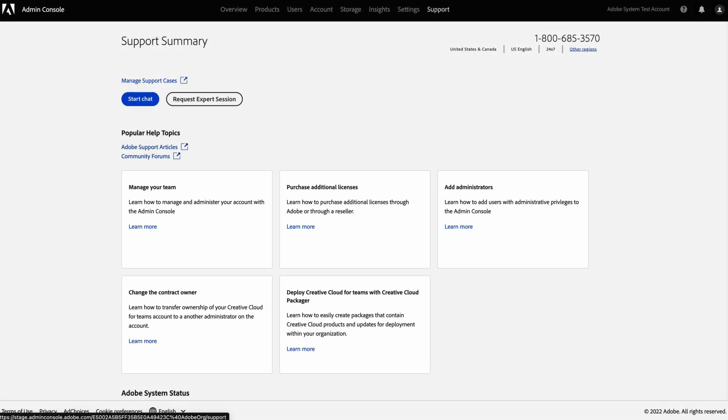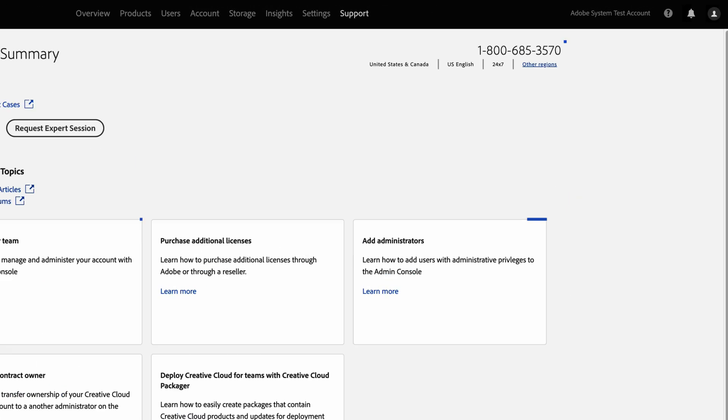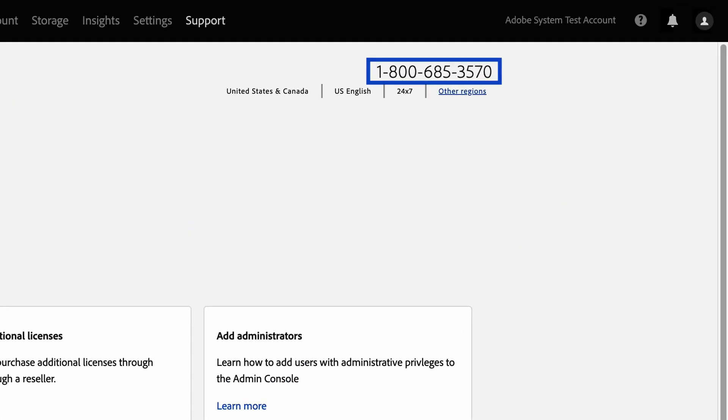In the Support tab, you will also have all popular help topics like getting started, managing your team, and adding administrators as well. On the top right corner, you can find a phone number for admin team support, and you can change the number according to your region, or you can choose other region's numbers as well.